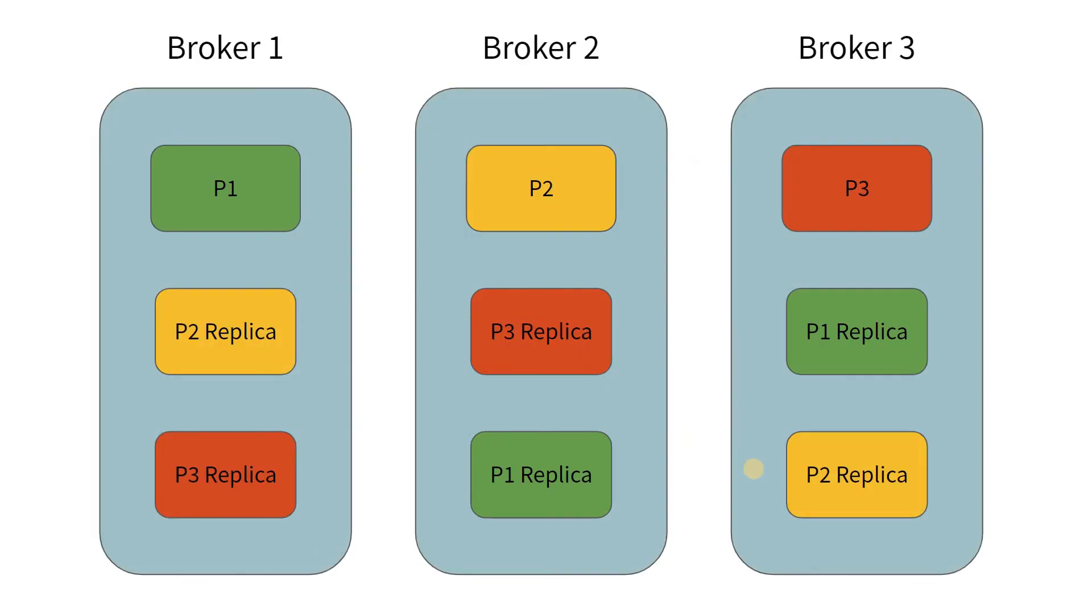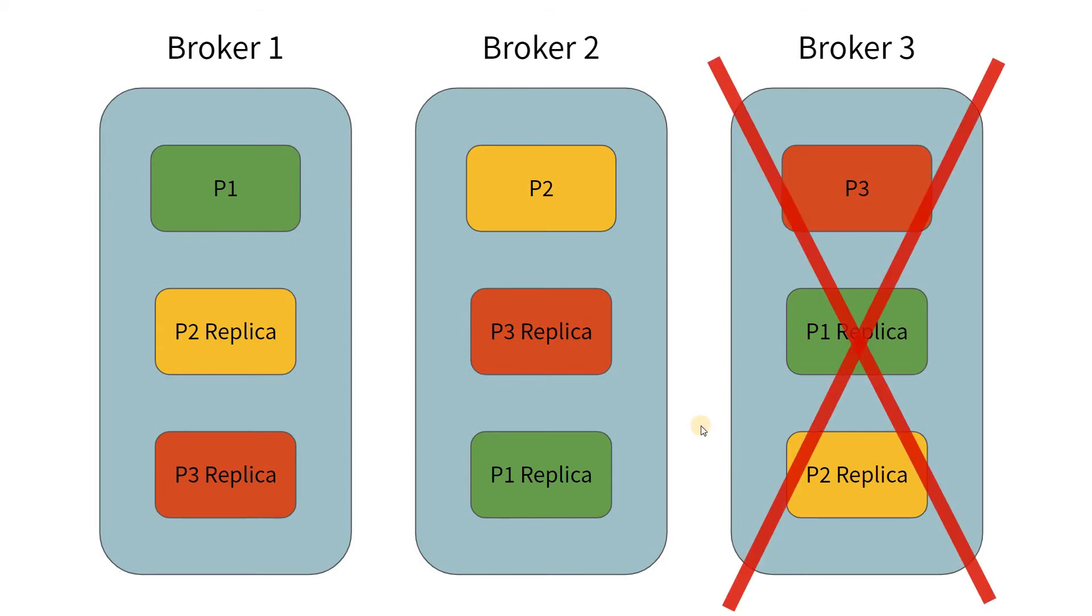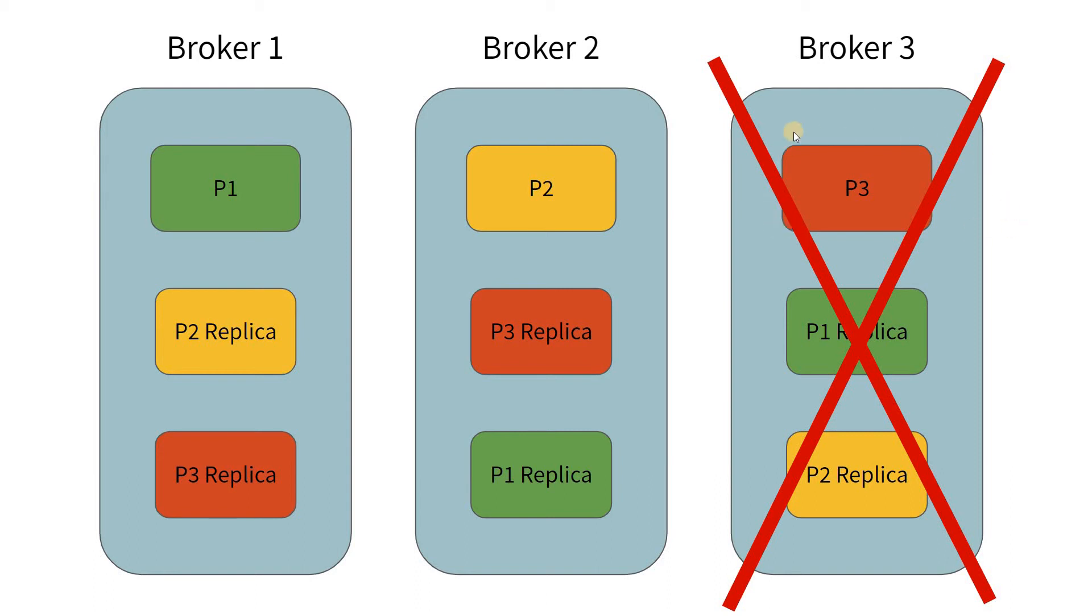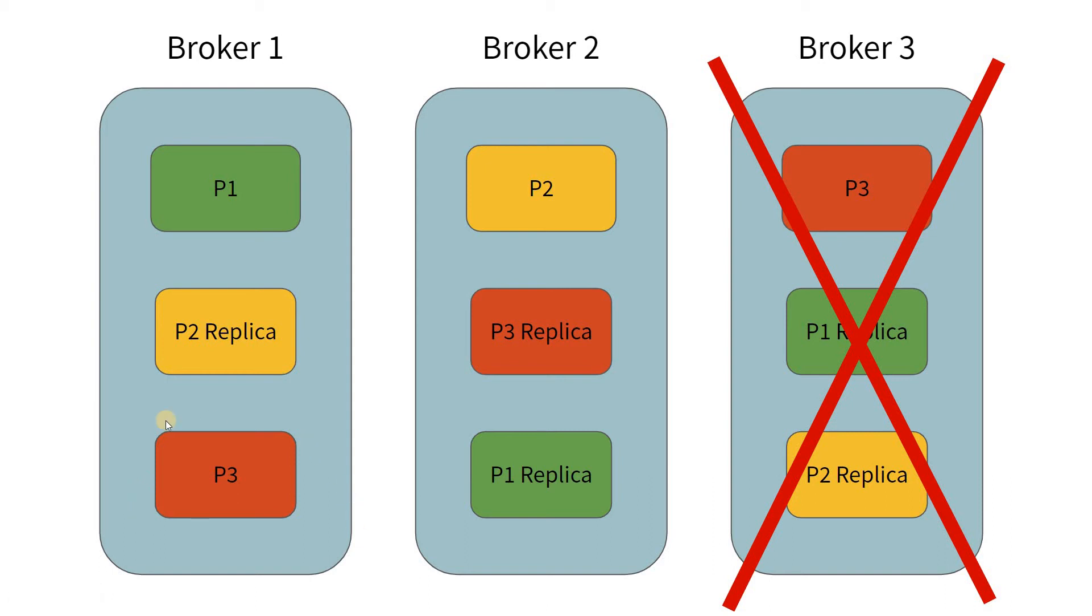Why exactly do we need these replicas? Let us say broker 3 goes down. Now, one complete broker has gone down. How will the system handle this? Broker 3 was the leader for partition P3. Now, another broker has to become the leader for partition P3. In this case, we can see that now broker 1 has become the leader for partition P3.